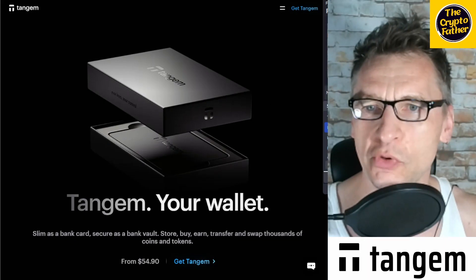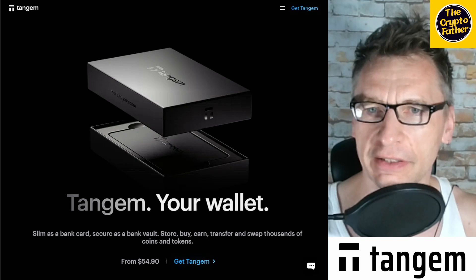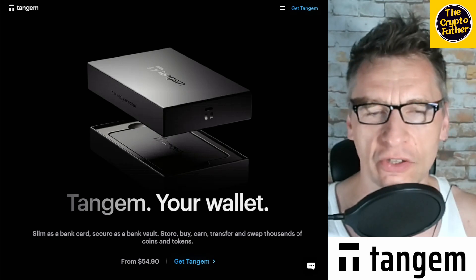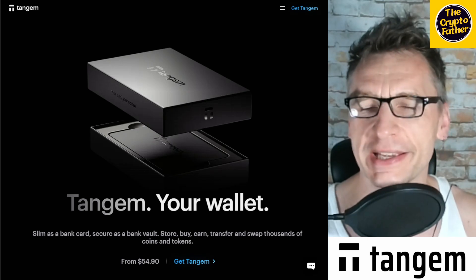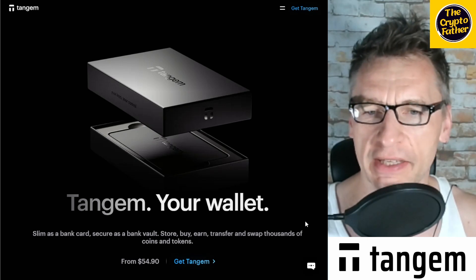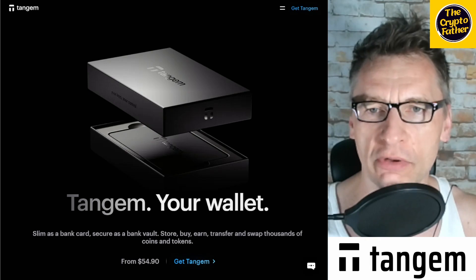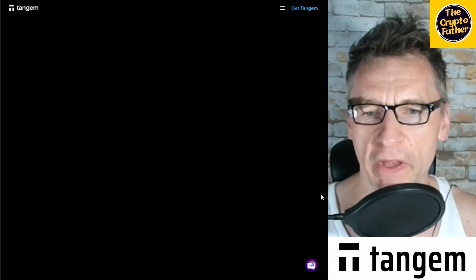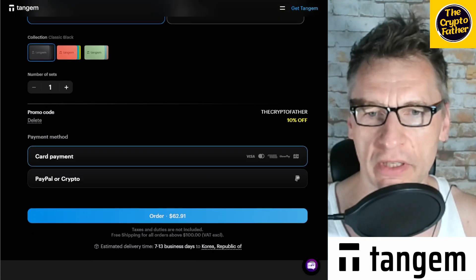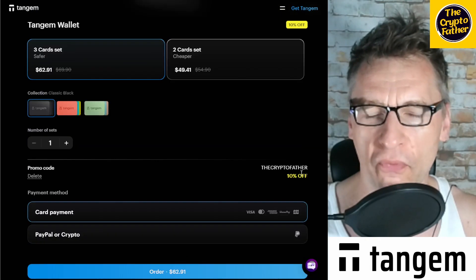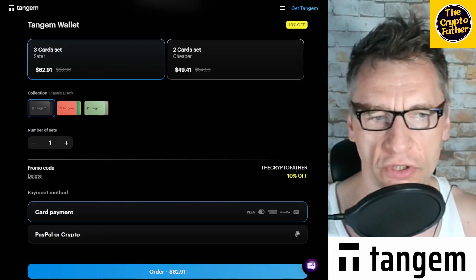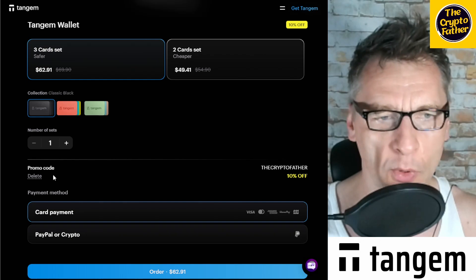Before we start though, just a quick announcement. If you are considering purchasing a new crypto wallet, then do consider getting the Tangent wallet. The Tangent wallet is a smooth, sleek looking little credit-sized wallet, and you can get a 10% discount right now if you enter the Crypto Father promotion code in the promo code section. You get yourself a 10% discount on the wallet.